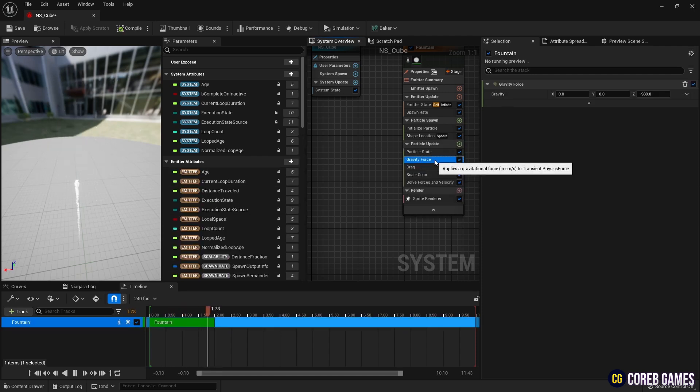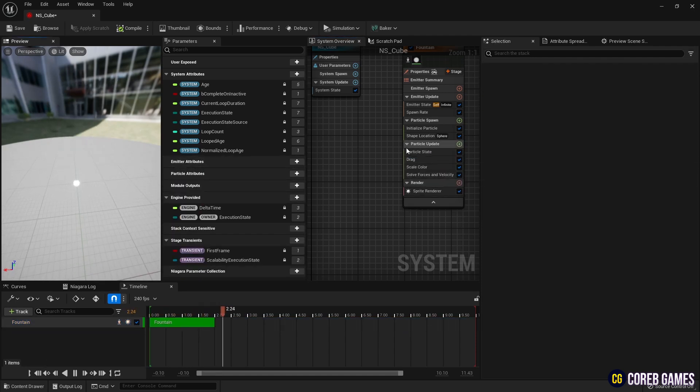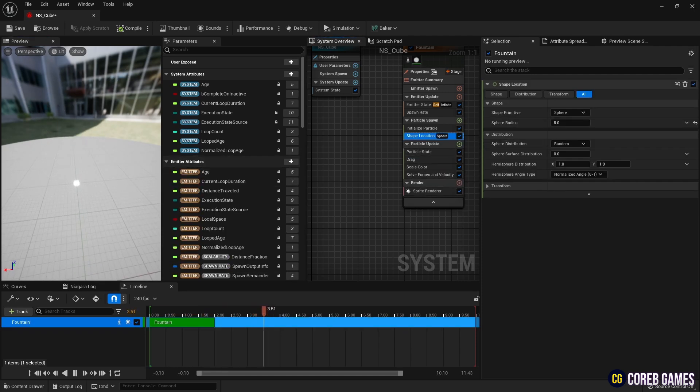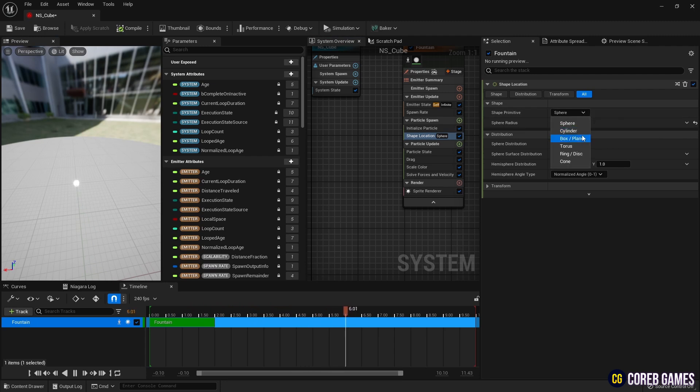Then, in the shape location, set the shape of the location where the particles are generated to box format.